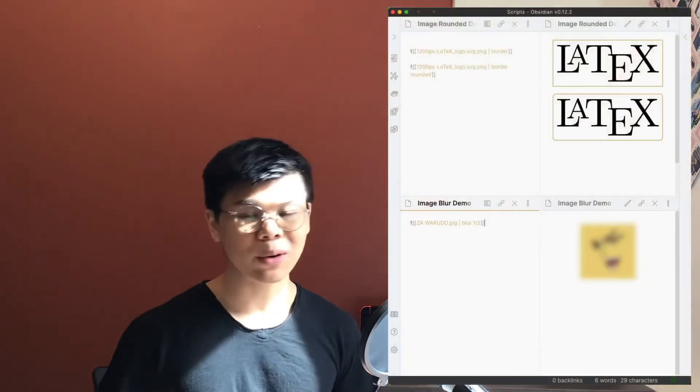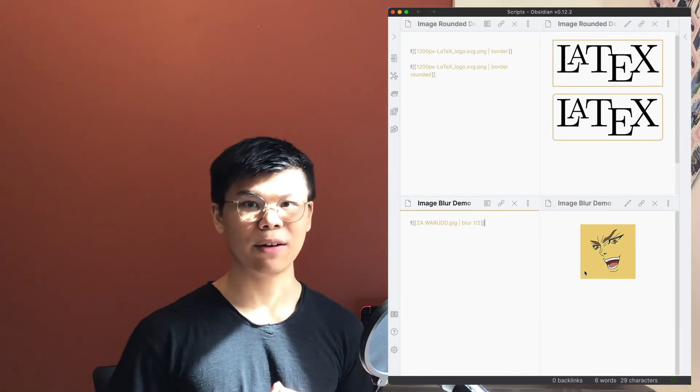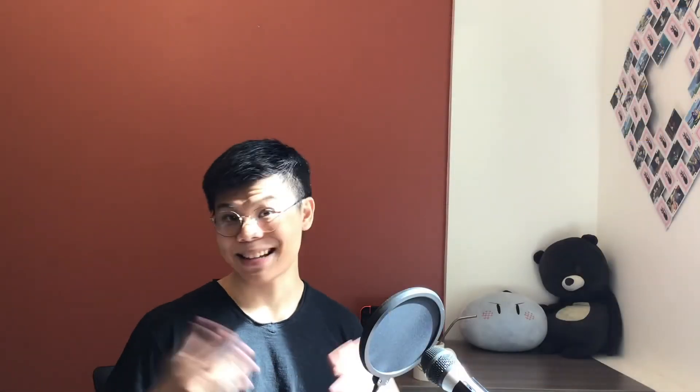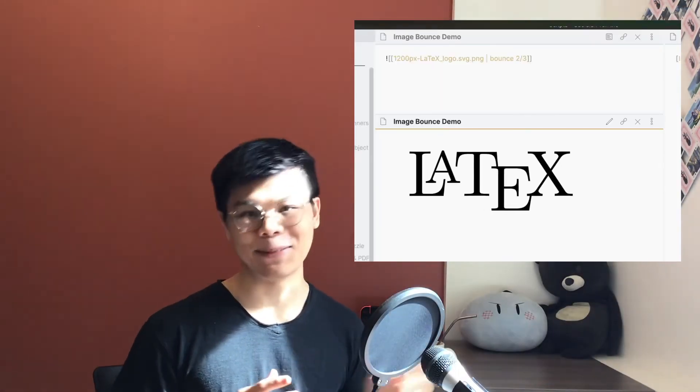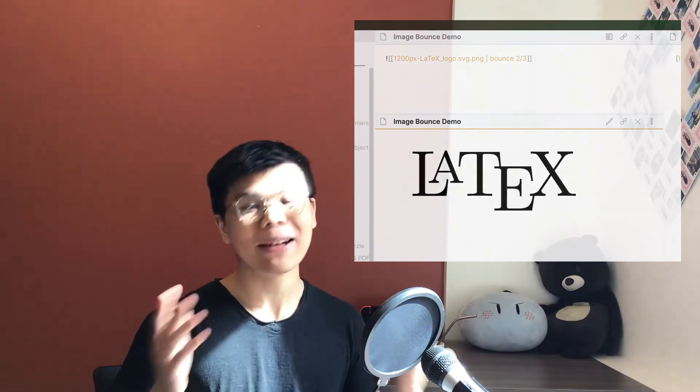When messing around, I was able to do rounded corners. I was able to blur an image until you hover it. You can even pull in the CSS animation library and make an image bounce back and forth. The point is, these web page tools are at your disposal to make Obsidian truly your own. Try them out and let me know what you think.